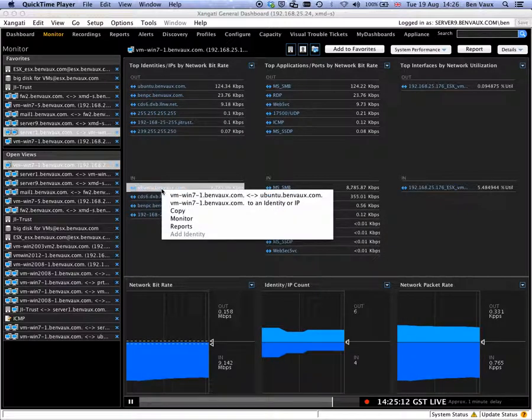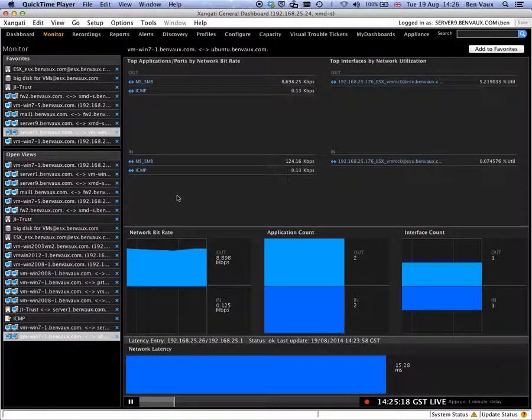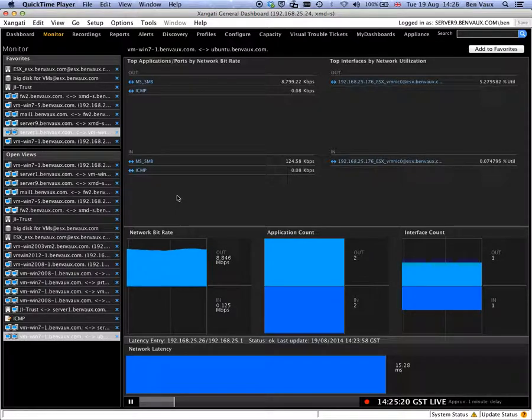So if we right click on the Ubuntu, we get a drop down menu. The top option is to look at the relationship between these two devices.